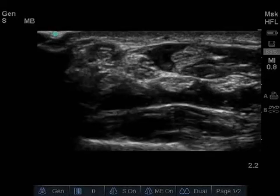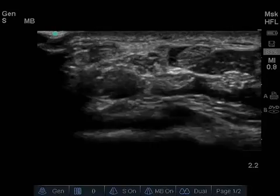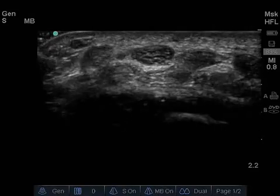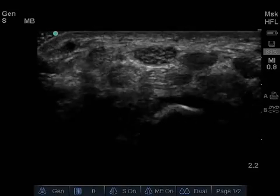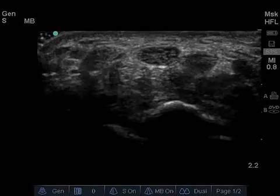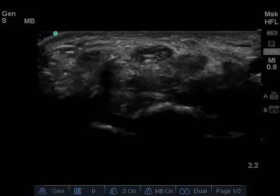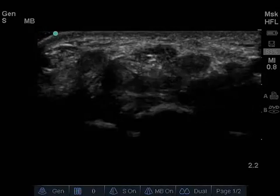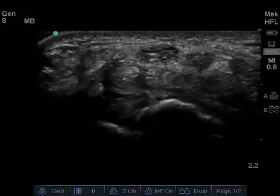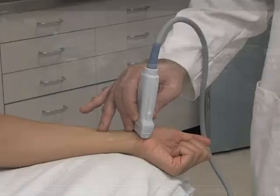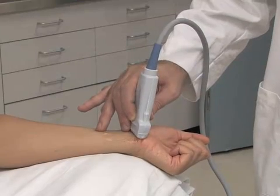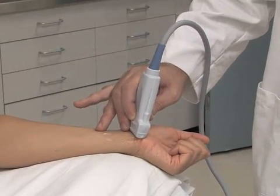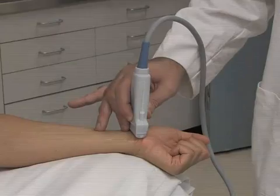Carpal tunnel syndrome is a common entrapment neuropathy caused by compression of the median nerve at the level of the wrist. Prompt diagnosis is essential to preventing associated muscle atrophy and functional disability. Ultrasound is a safe and rapid modality for identifying compression of the median nerve.